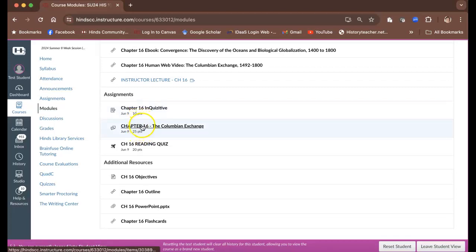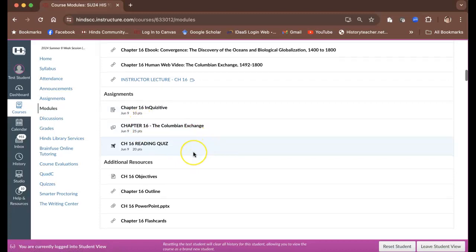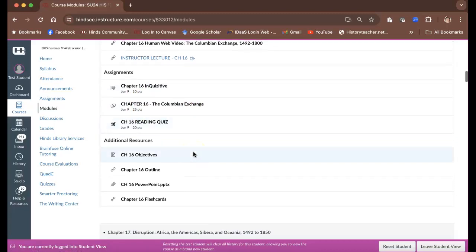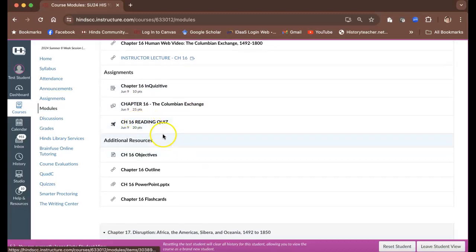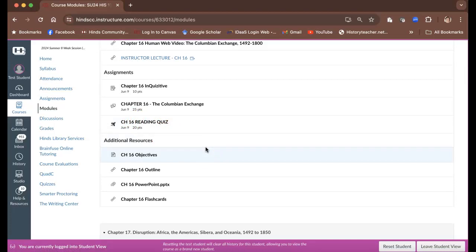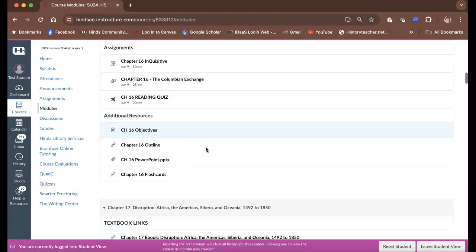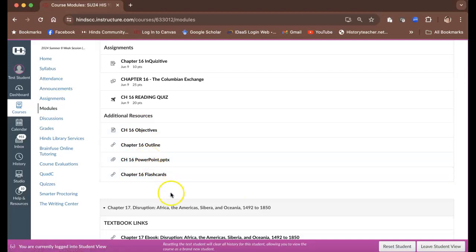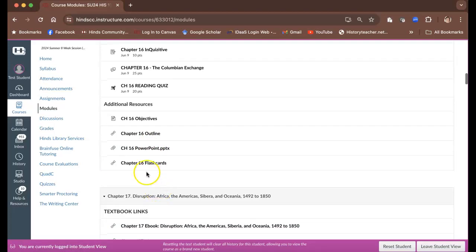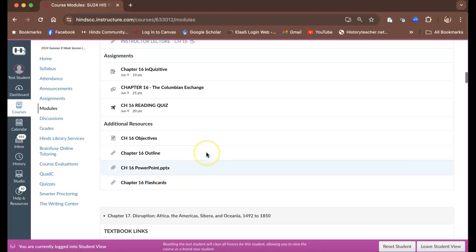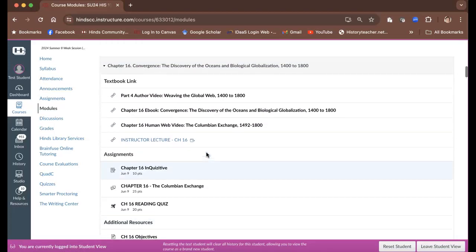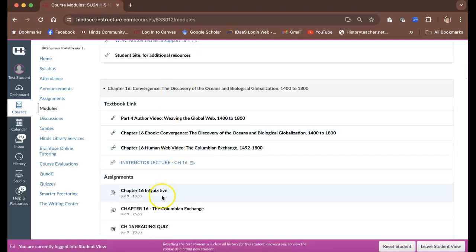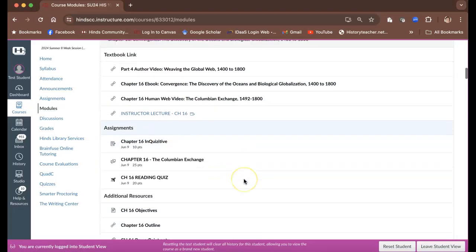There is a discussion board by the Columbian Exchange and then there's also a reading quiz based on your readings and based on your homework as well. There are also some other things out here that you can use. There's an outline to kind of help you organize your thoughts. There's a PowerPoint out here that can help you organize your thoughts as well. Some flashcards you can use when you study other important things. So this is all in the modules.